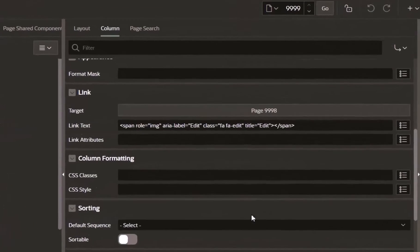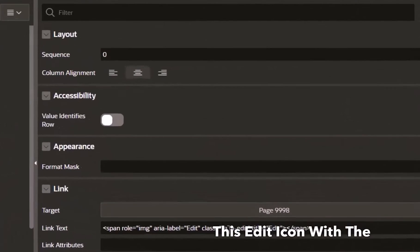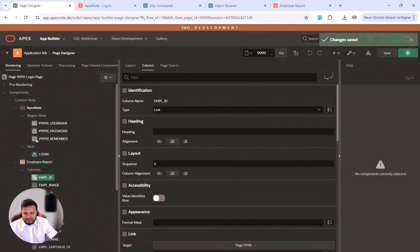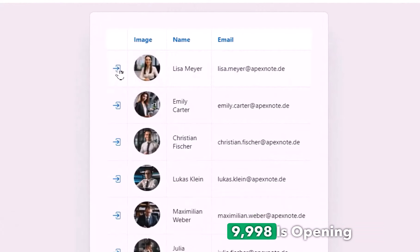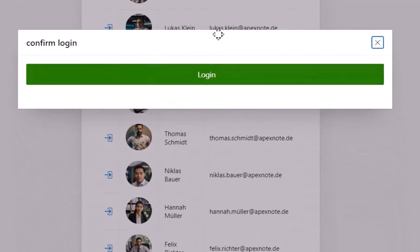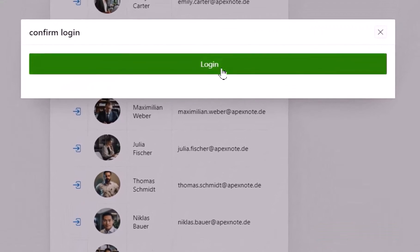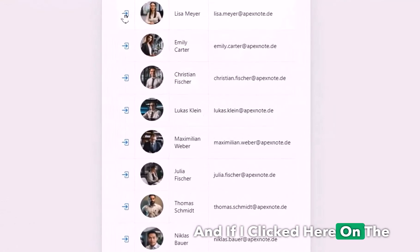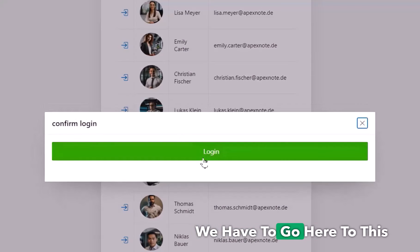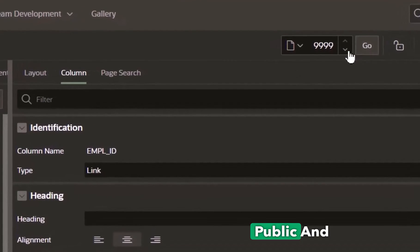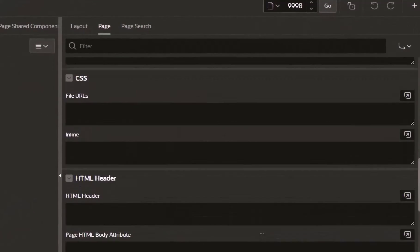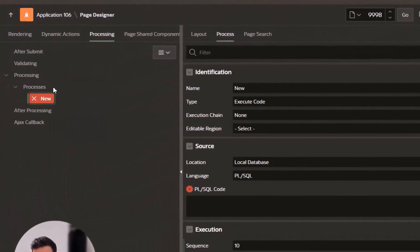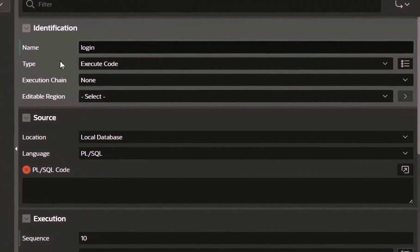I'll replace the edit icon with a sign-in icon and save. Running the page, we now have a sign-in button on each row. Clicking it opens page 9998. Currently nothing happens on button click, but the target is that clicking it automatically logs in as that employee. I also need to set this page as public and create a login process.